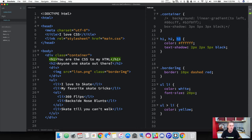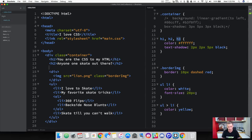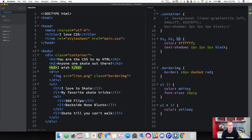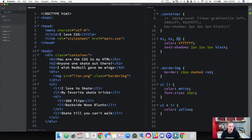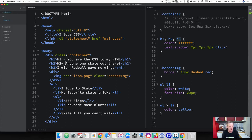Go ahead and save that and then come over to your HTML. We're going to add a header 3 here and write whatever you want. I'm going to write 'I wish Red Bull gave me wings.' So we've got a header 3 in here, and I just want to define these — put header 1 there, put a header 2 here, give this space, and then put a header 3.